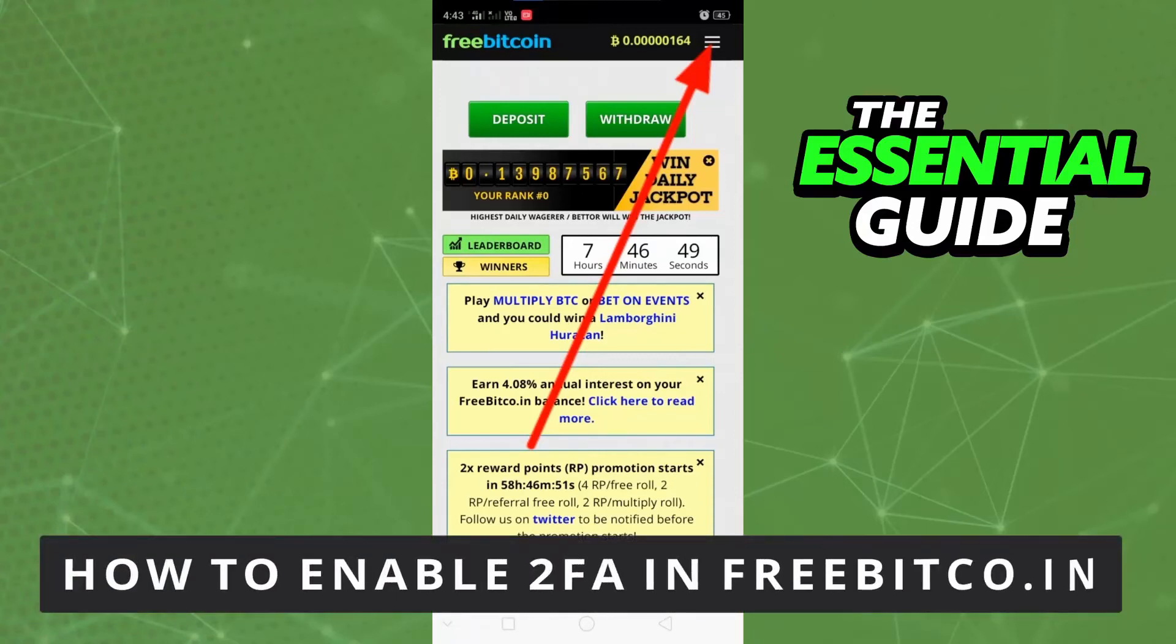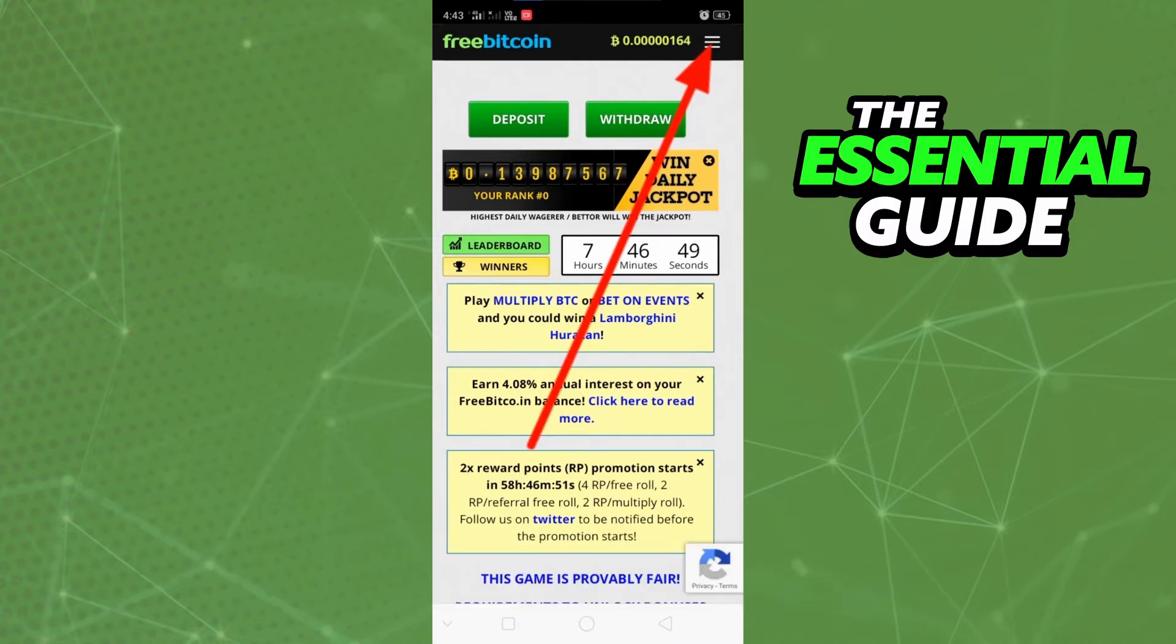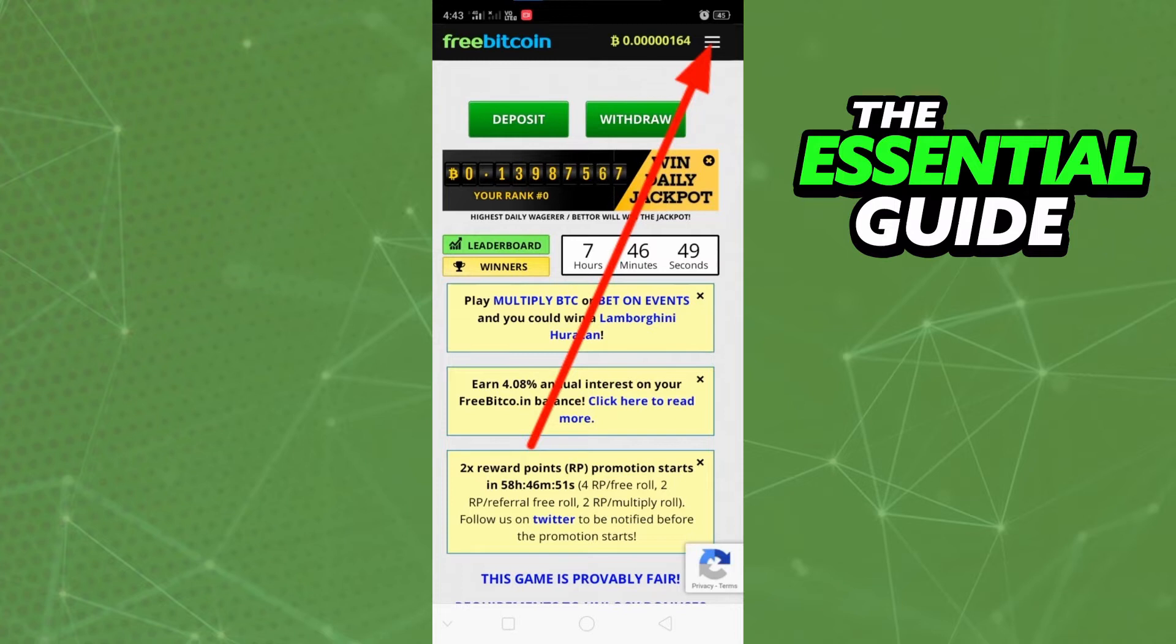Hello everyone, today I'll teach you how to enable two-factor authentication in freebitcoin.in. The first thing you need to do is open the app and make sure the app is updated. This is very important.